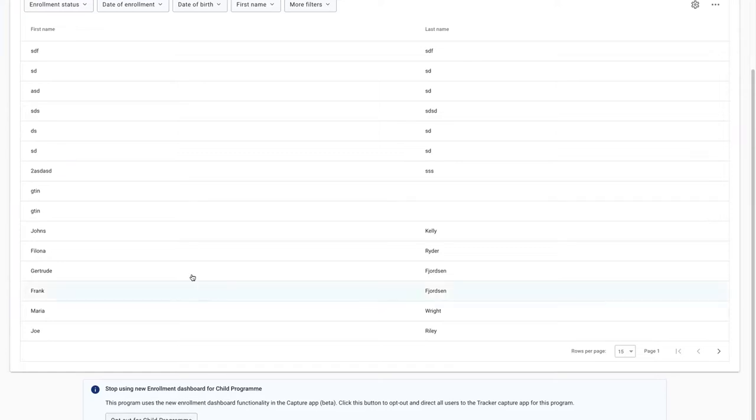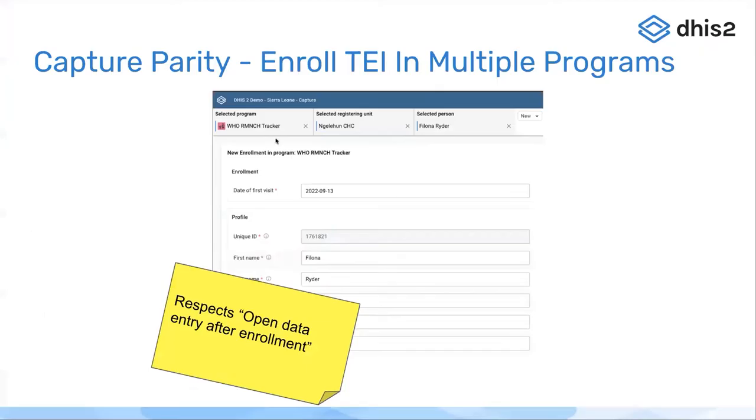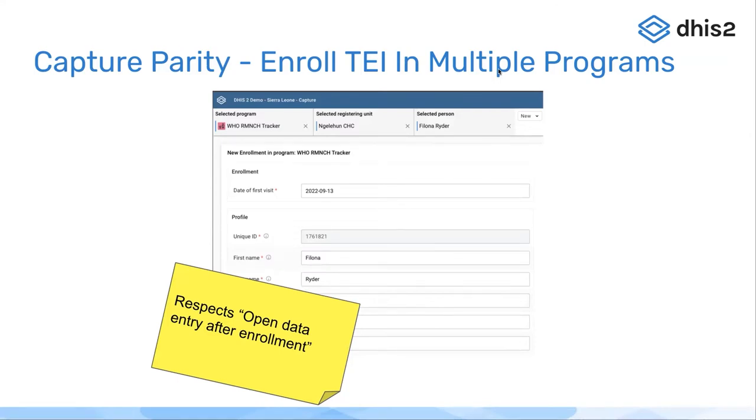The page also contains an option for opting out again if you want to use the old tracker capture app. The first feature I'm showing you is the functionality for enrolling one tracked entity instance in multiple programs. This was always possible in the old tracker capture app, and it was one of the things we built to achieve parity with the old app.